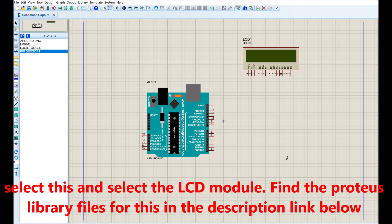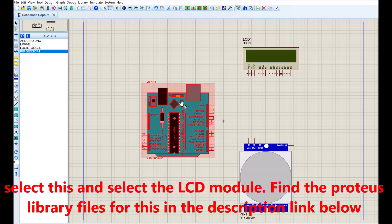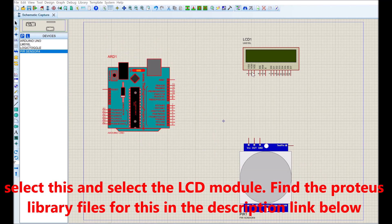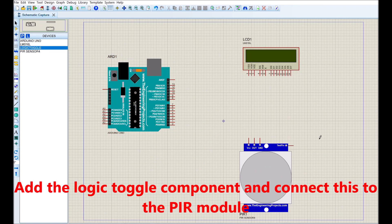We added the Arduino dev board, the PIR sensor, the LCD module, the logic toggle, and the display for serial printing. You can find the Proteus library files for this in the description link below.